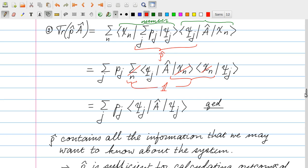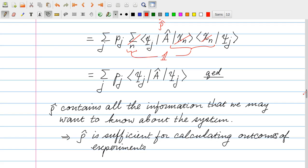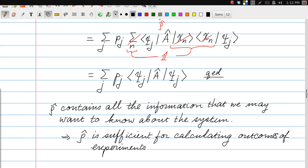So rho is sufficient for calculating the outcomes of experiments. Once we know rho, we have all the necessary information about the system. In the classical case, the Liouville equation for the phase space density is very important for setting up statistical mechanics. Now, what about the dynamics of rho — the density matrix in quantum Hilbert space?